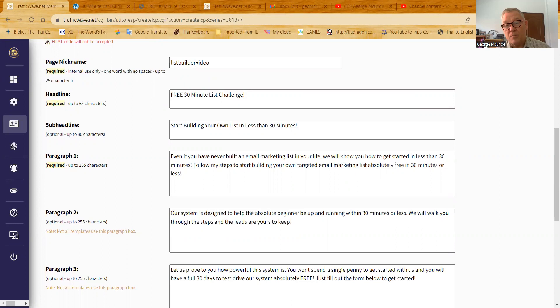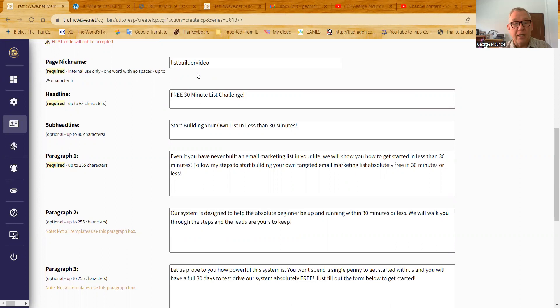When you build a hosted capture page, you provide a nickname so that when it's in a list, which we were just in, we saw this builder video, that's the nickname to this. So I know which capture page I'm looking at. I know which capture page I'm opening. I know which capture page I want to use when I copy the link for it. But anyway, that's the page nickname. It's just 25 characters or less, no spaces, and generally all small. This is the first headline. Remember, I showed you the headline in the template. This is what would come into the first headline. The sub headline would be this text here.